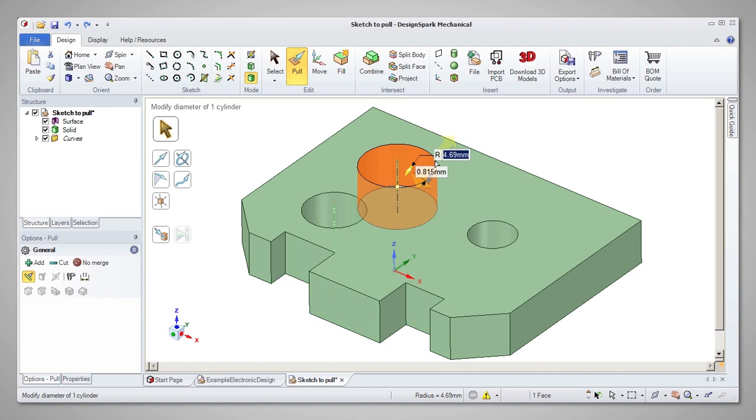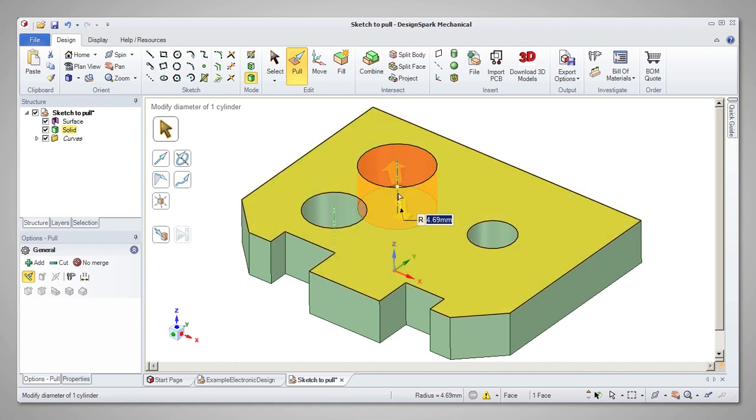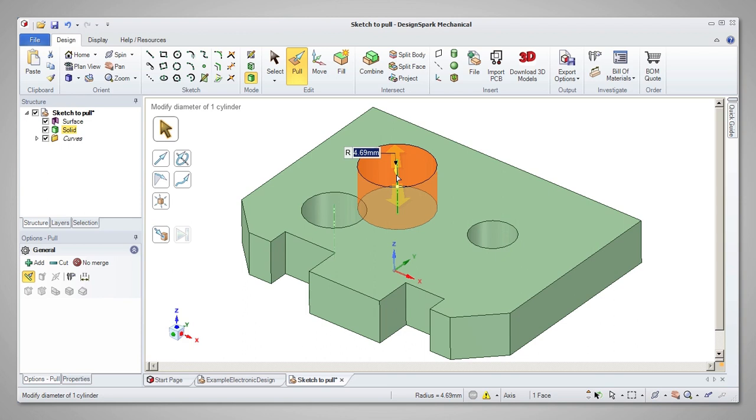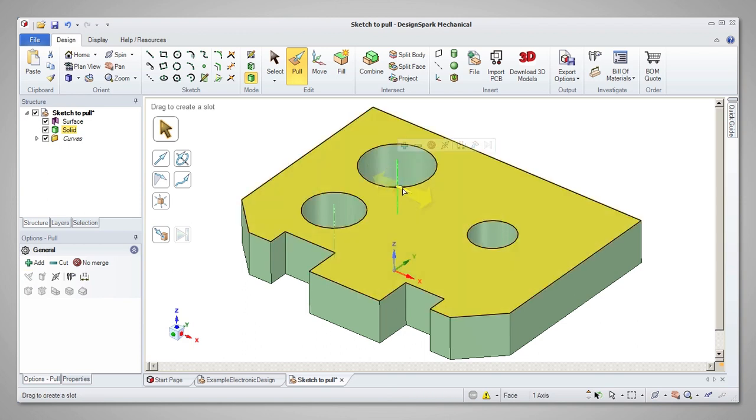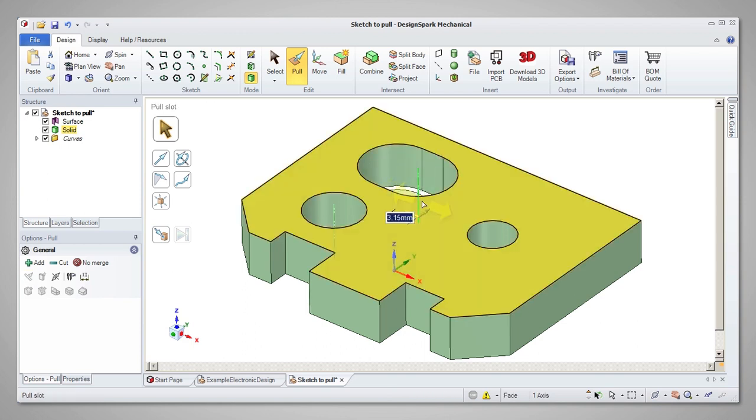Selecting on the axis, however, will allow you to change the hole into a slot. In each case, you can either drag to a new size or type in dimensions.